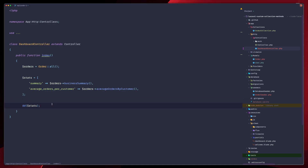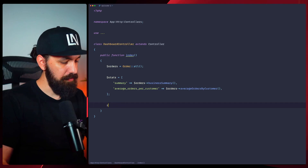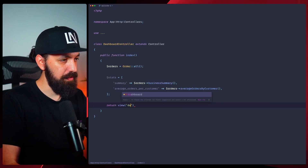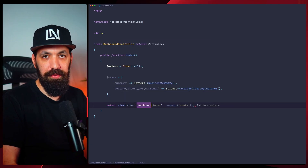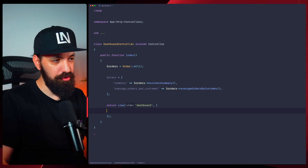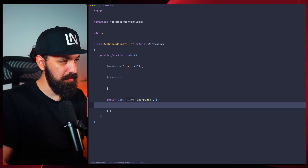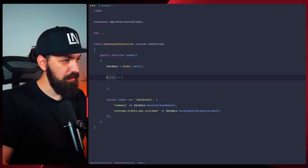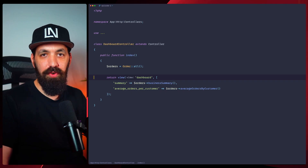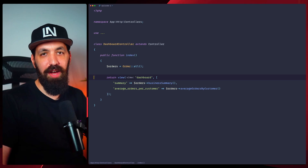Look how clean this is now — much cleaner than before. Each method has a single responsibility but they work together. Our controller went from a complex calculation machine to a simple and elegant coordinator. And all that business logic is now reusable everywhere — any APIs, commands, or anywhere you need it.